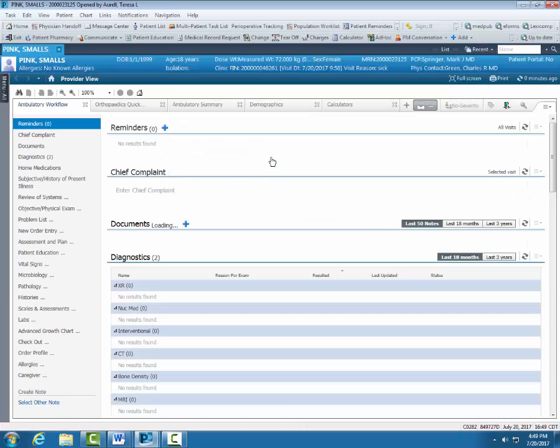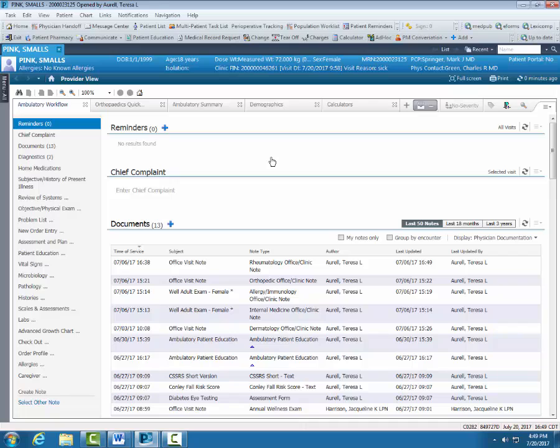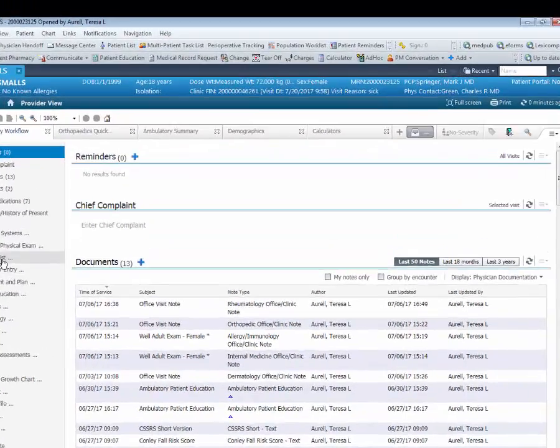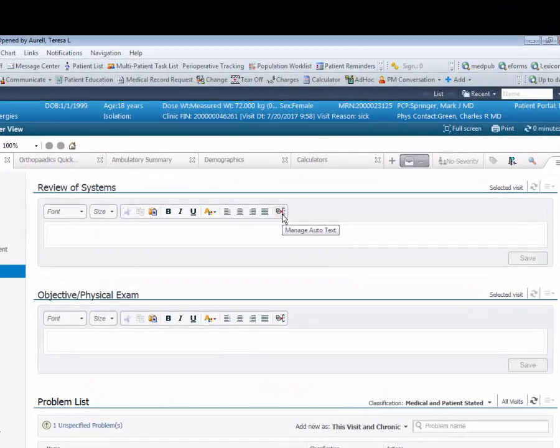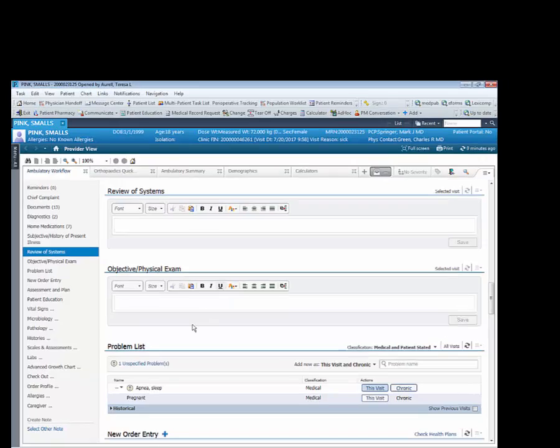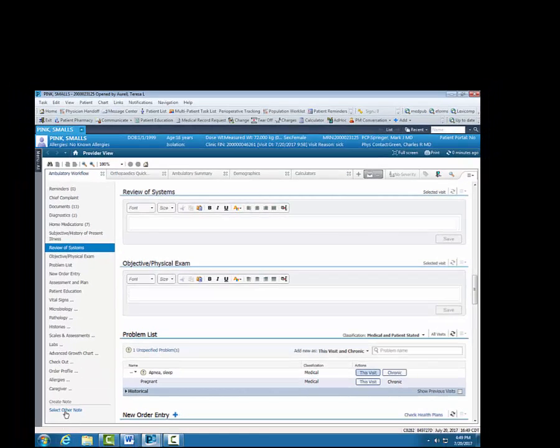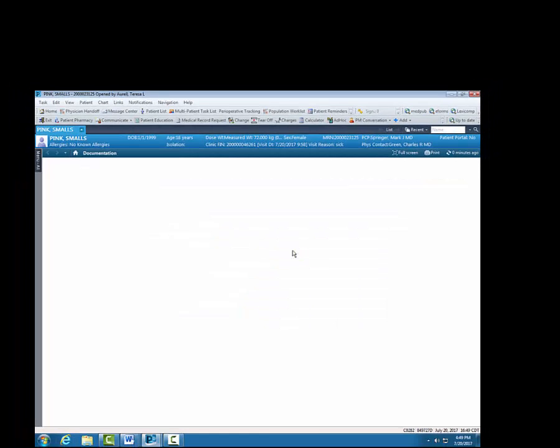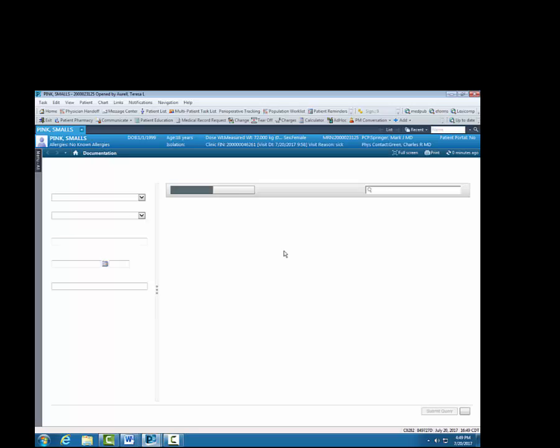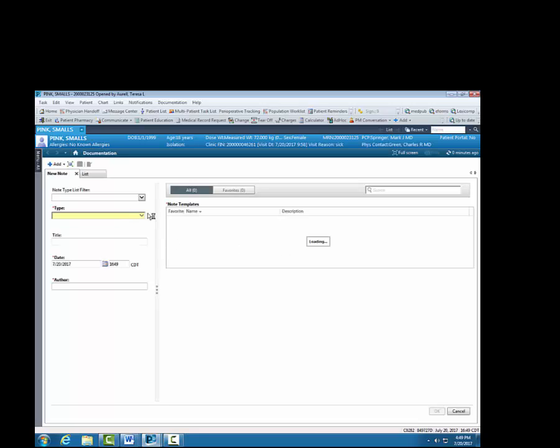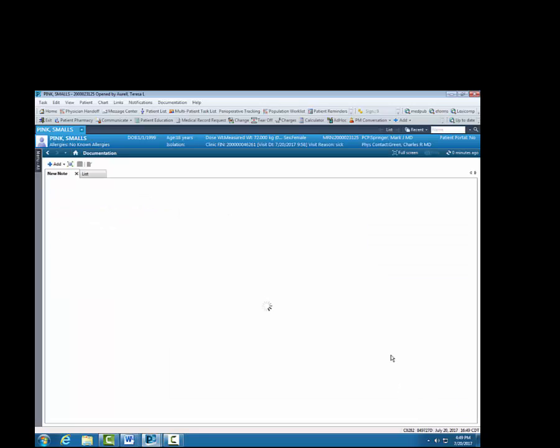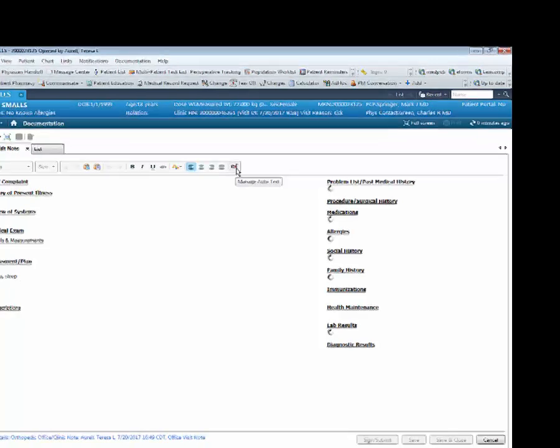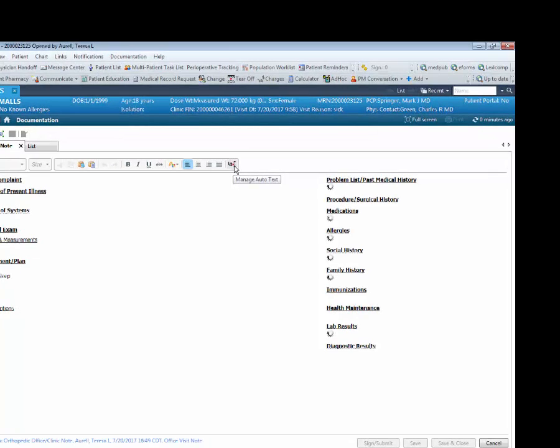We are going to navigate to the auto text icon where you can create auto text. The icon is located on your ambulatory workflow page. It is just one of the places. You also have the ability to create auto text on your Dynamic Dock. Right here is your icon, Manage auto text.